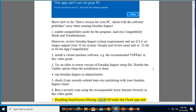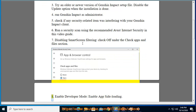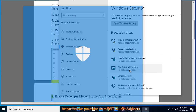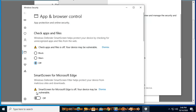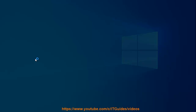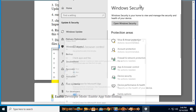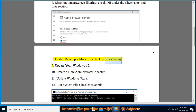Step 7: Disable SmartScreen filtering — check off under the 'Check apps and files' section. Step 8: Enable developer mode and enable app sideloading.